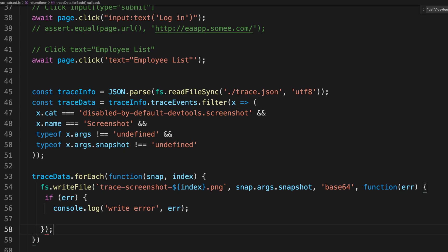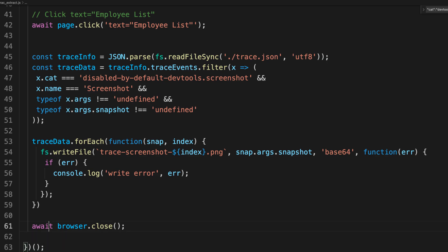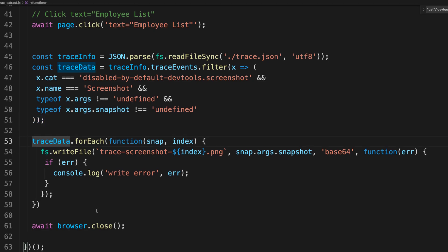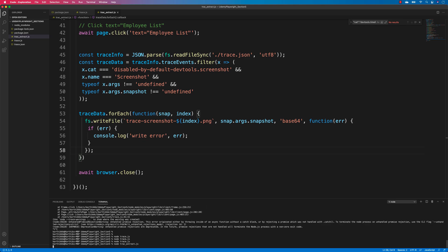We need to close the process since it's inside an if condition. This setup will take screenshots, parse the trace information, and output those screenshots. Let's see if it actually works — I'll run 'node extract' right now.